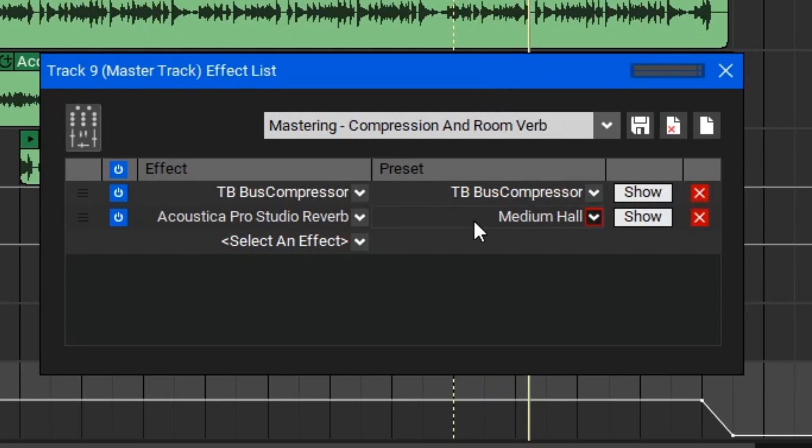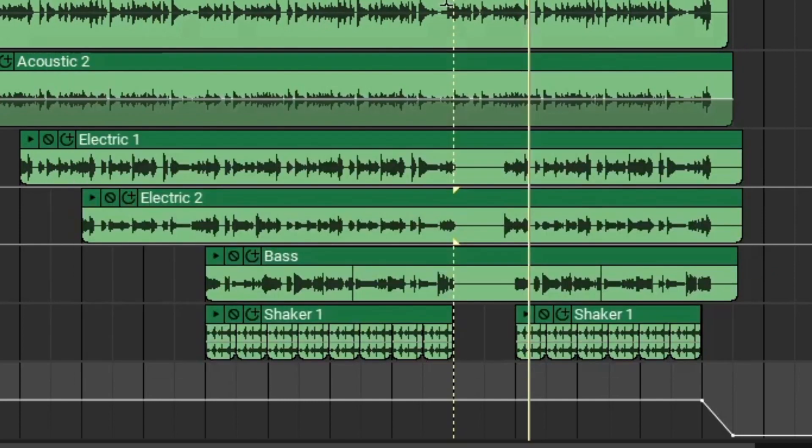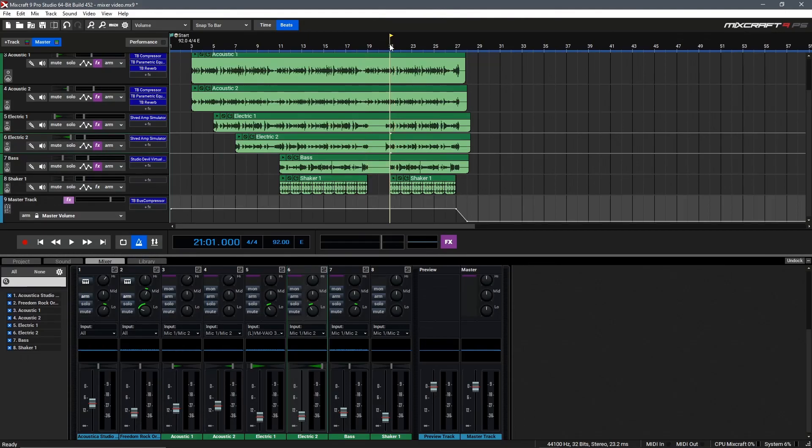In this case, I think the reverb's a bit too much and a little unnecessary as we've already added our own, so we can click the red X to remove that, and that just leaves our master compressor. Let's close the window and take a listen.